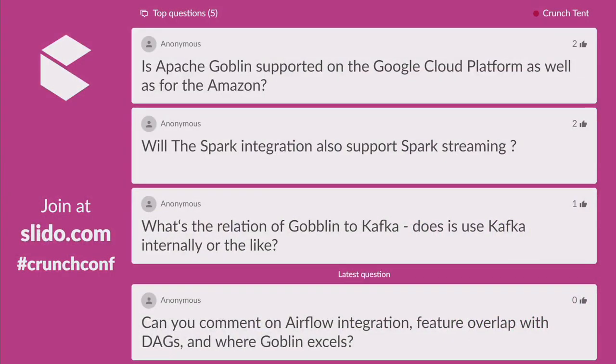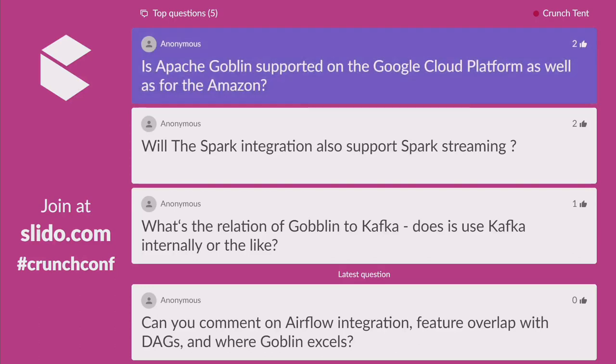Question: Is Apache Goblin supported on Google Cloud Platform as well as Amazon? Not yet. It's available for AWS and Azure is up and coming. Hopefully someone from the community picks up GCP and builds out an integration for that.